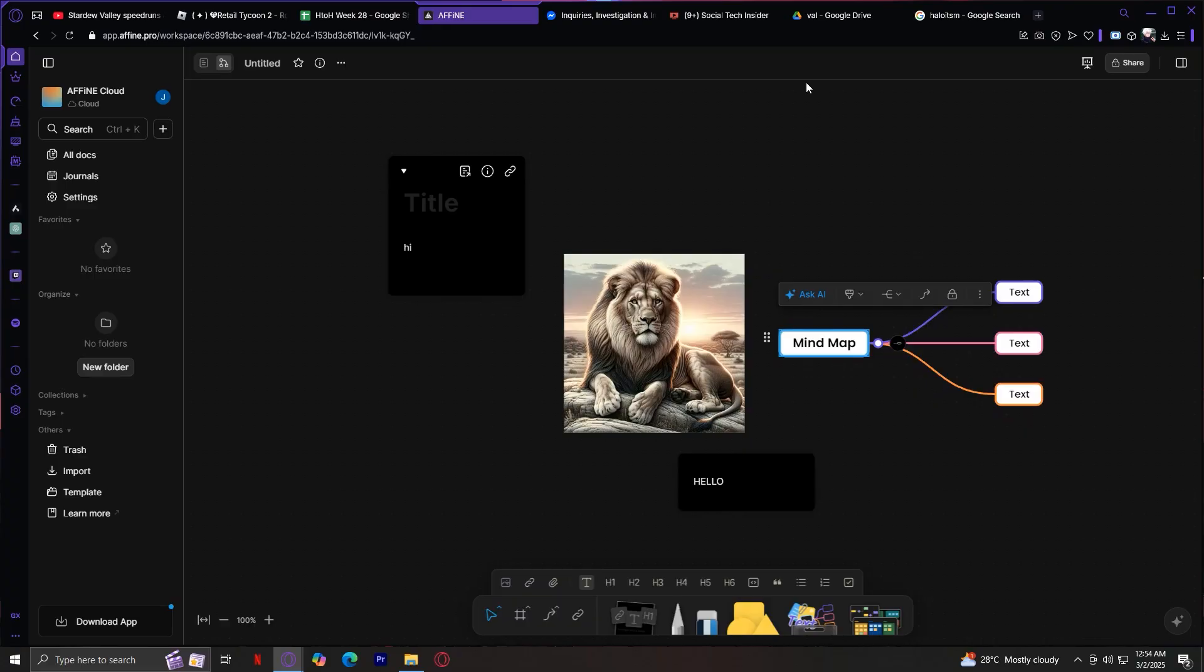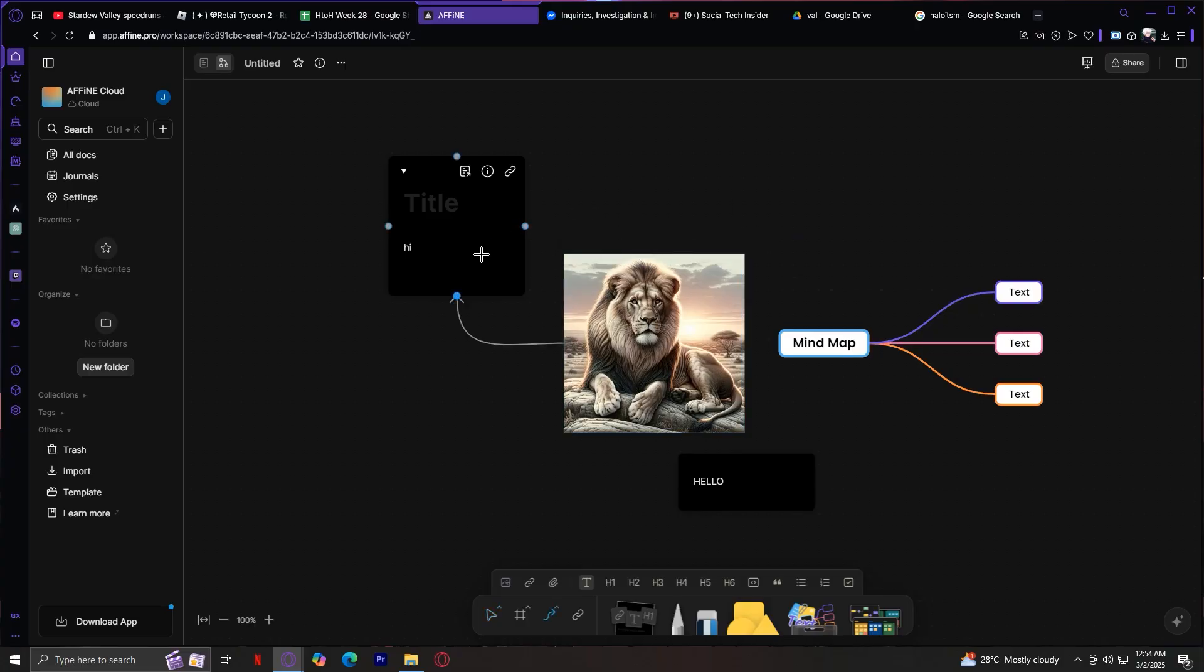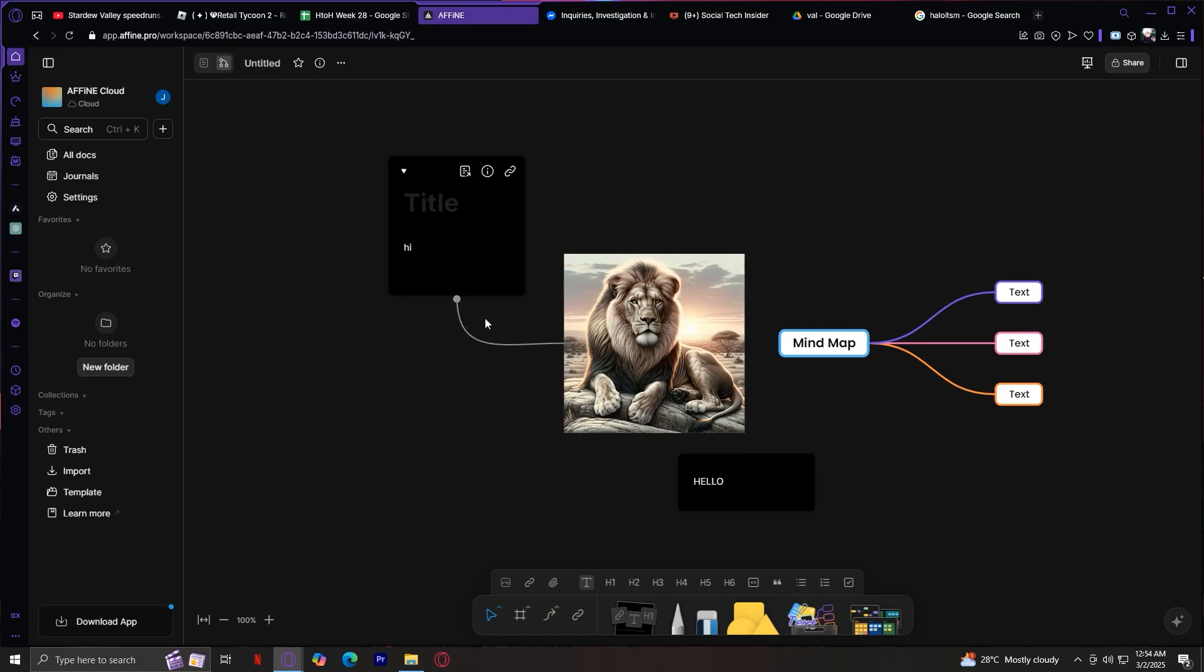You could even turn your canvas into a visual dashboard. You could connect these like so. If you want to, you could even change the kind of connectors that you have. And this is a fantastic setup for project management, creative brainstorms, and research projects where you need both big picture mapping and detailed notes.